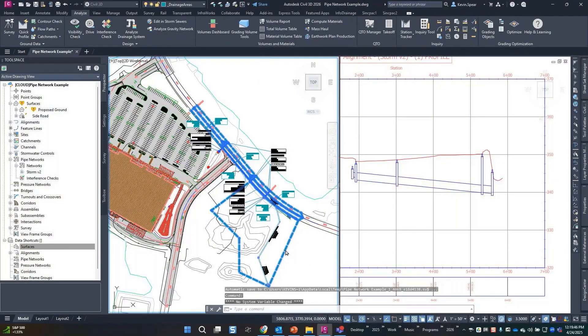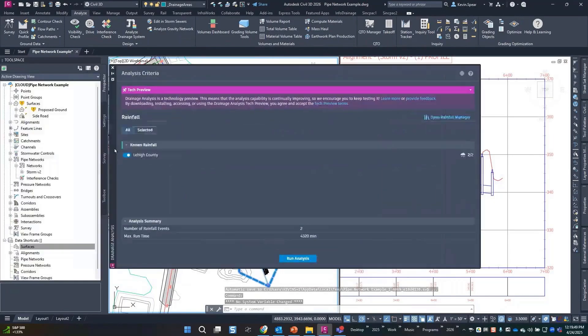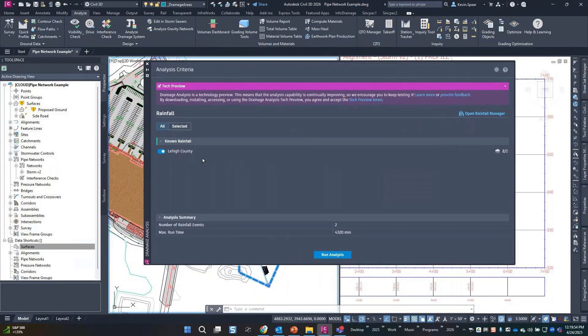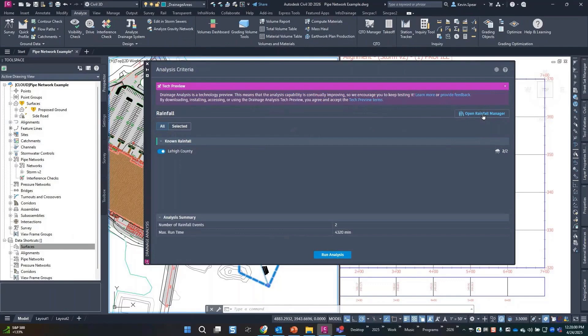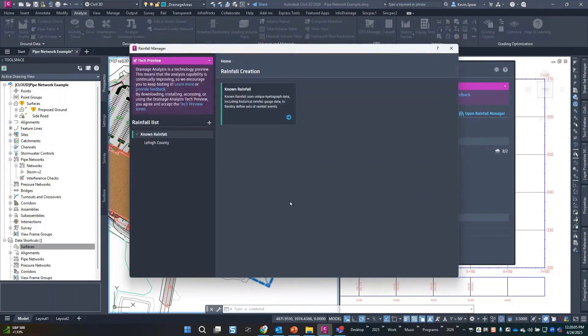So I'm going to pick this catchment, nice and easy, it's on my other screen. First thing we typically have to do is set up rainfall, so I created a rainfall event for my local jurisdiction. I'm going to start with this rainfall manager just to show you what's going on there.